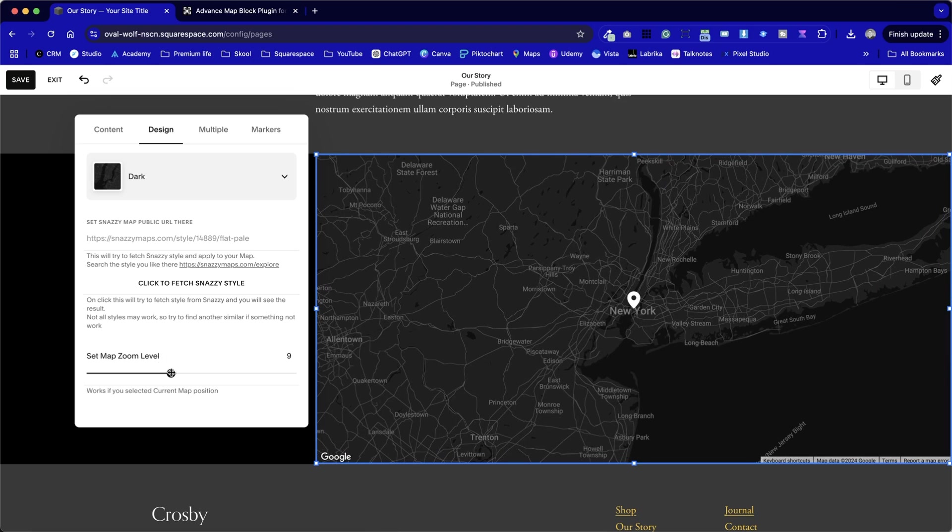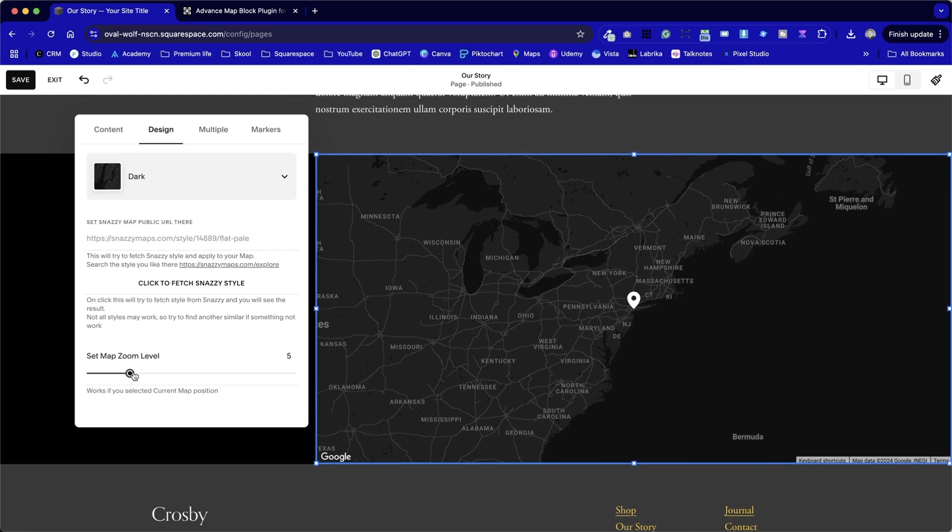It used to always be fiddly before. You need to enable the zoom in and out options, and then hope that it saves properly first time. It's a little buggy, the default version, but this works rather nicely where we can zoom in and out.